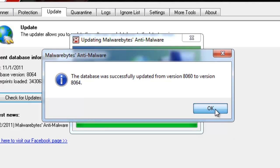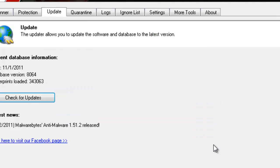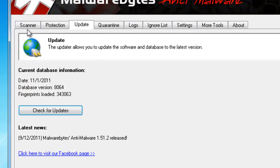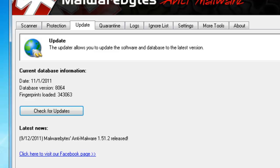Now, Malwarebytes actually is very good at removing spyware and adware and malware. Malware stands for malicious software, for those of you who don't know. It's very, very easy to use. That's why I recommend just about everyone have it on their computer.